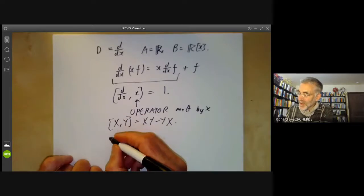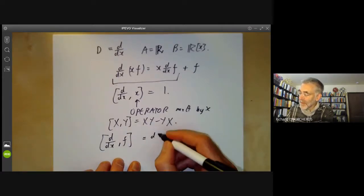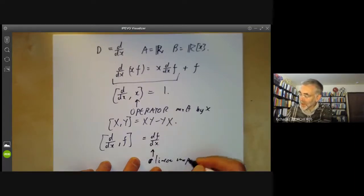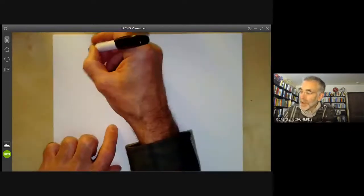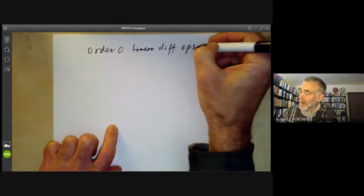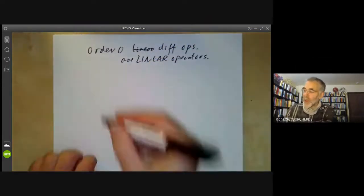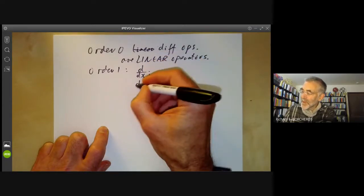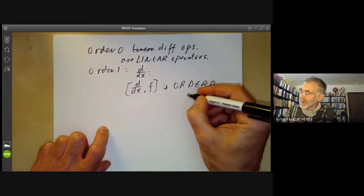Similarly, [d/dx, f], where f is the operator of multiplication by x, is just d/dx — a linear map, multiplication by the derivative. The order-0 differential operators are just linear operators. An order-1 differential operator such as d/dx has the property that [d/dx, f] is order 0 — it's just the operator df/dx.